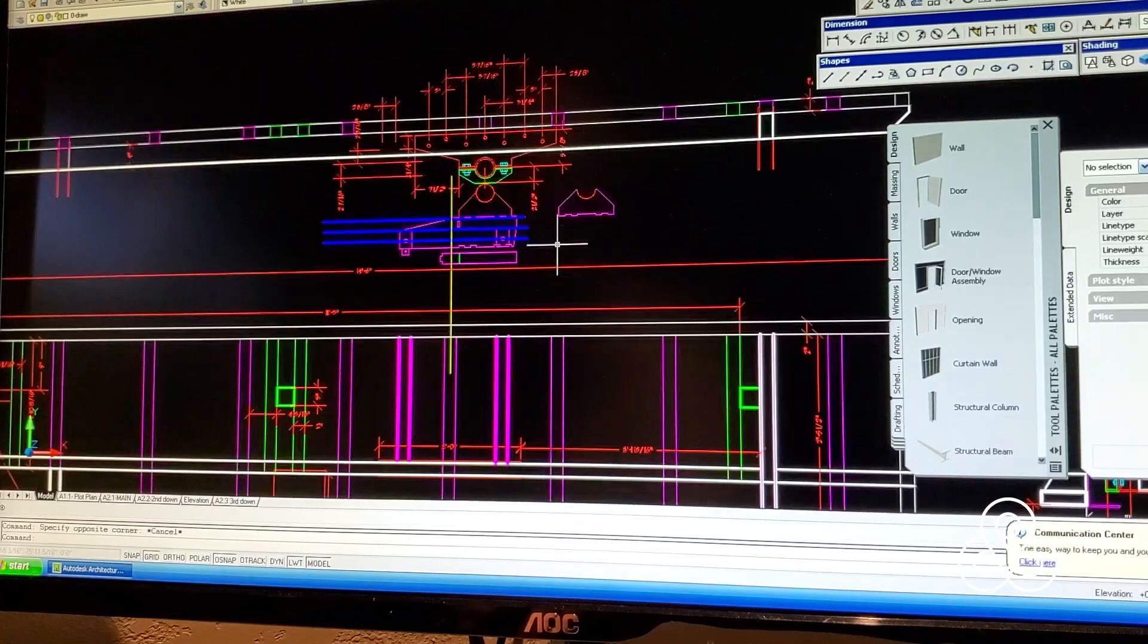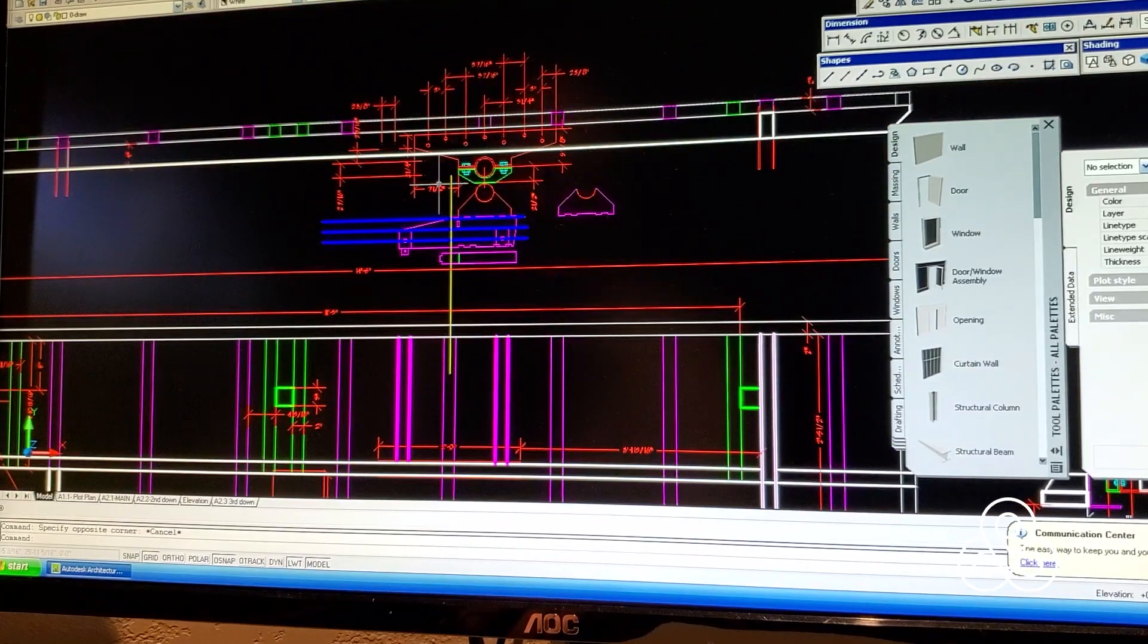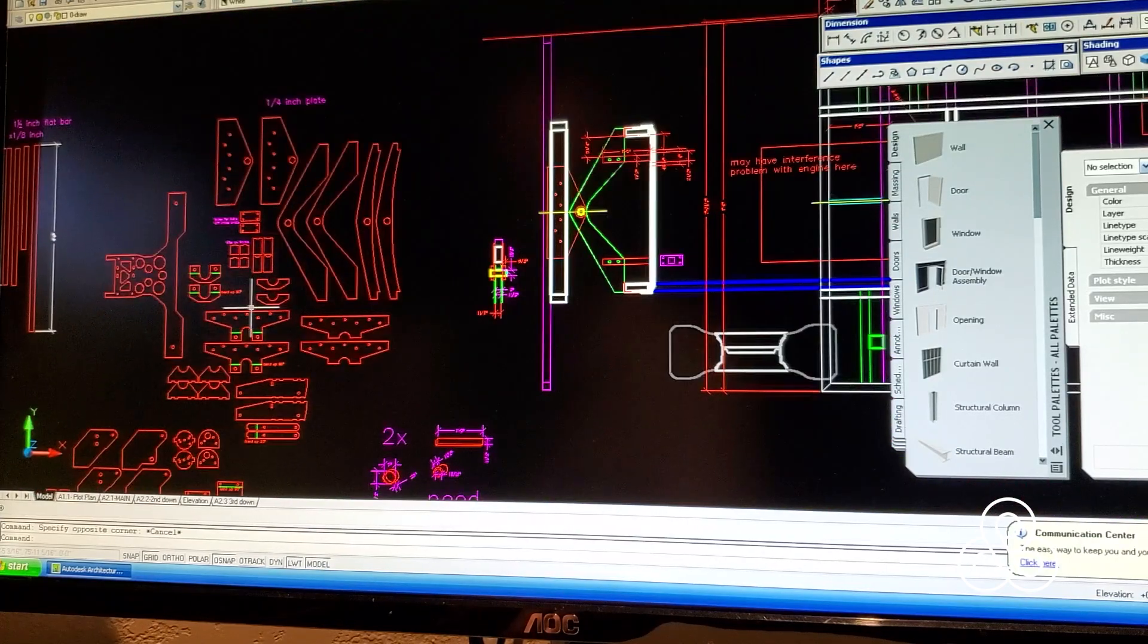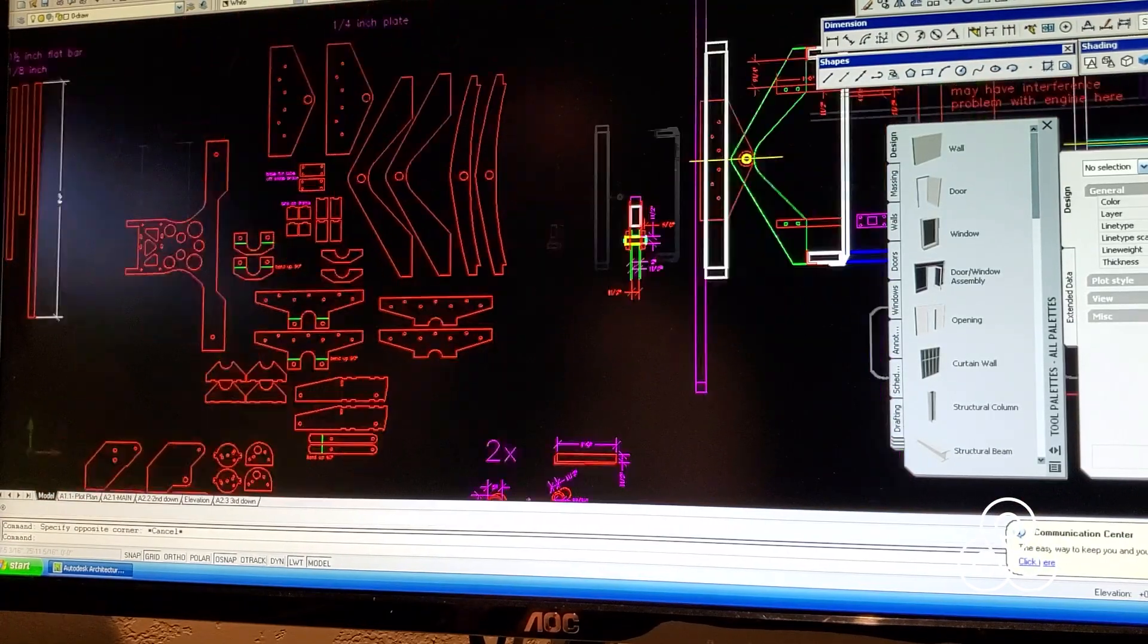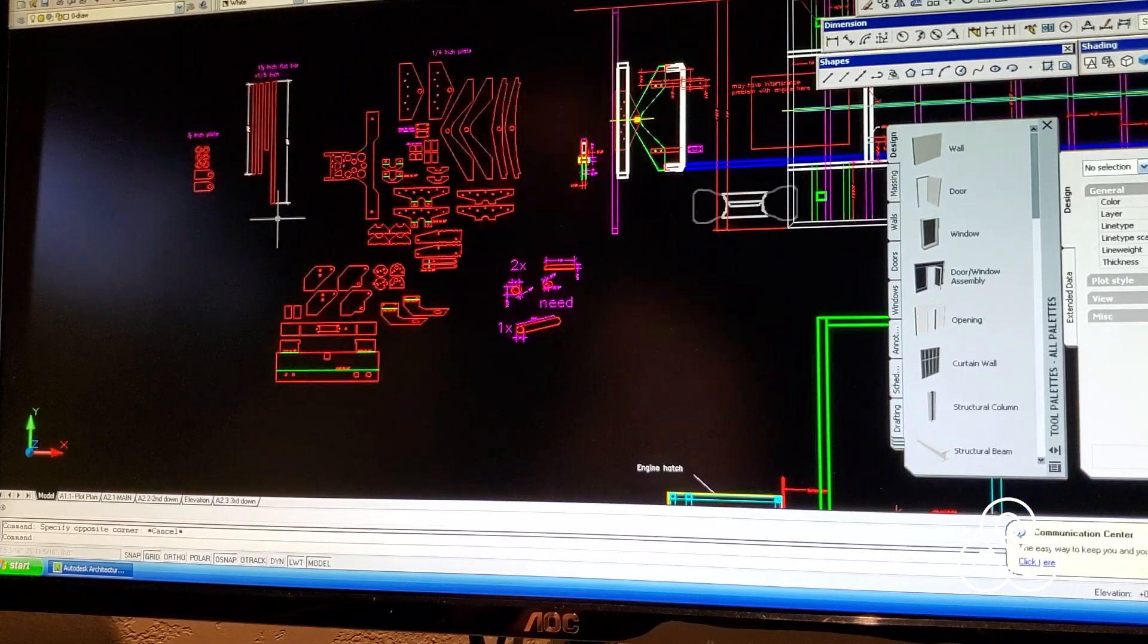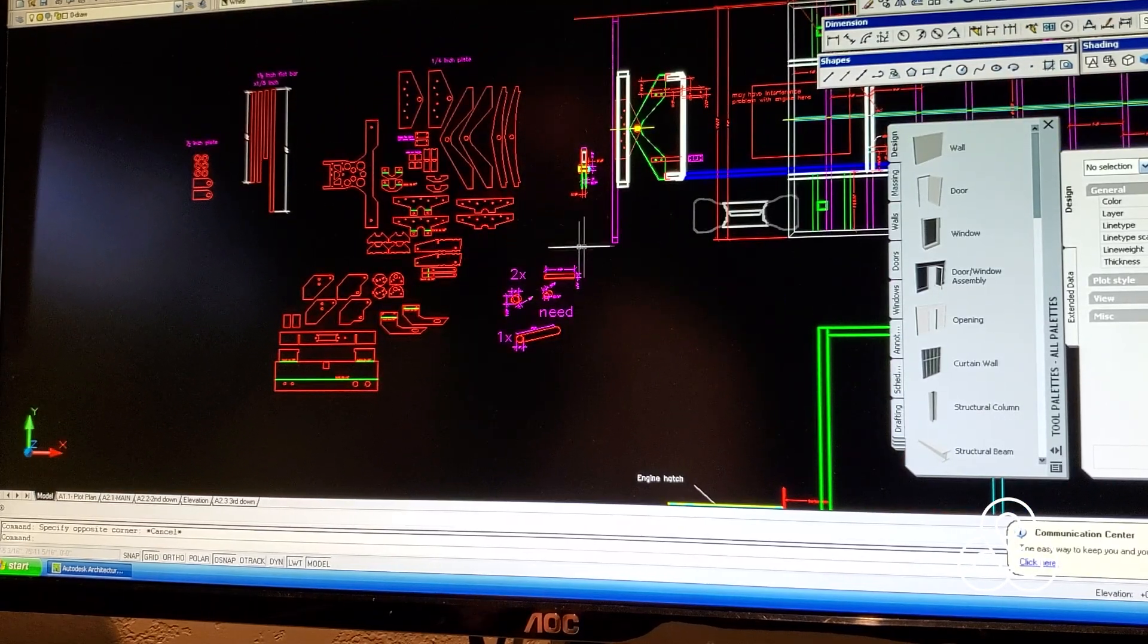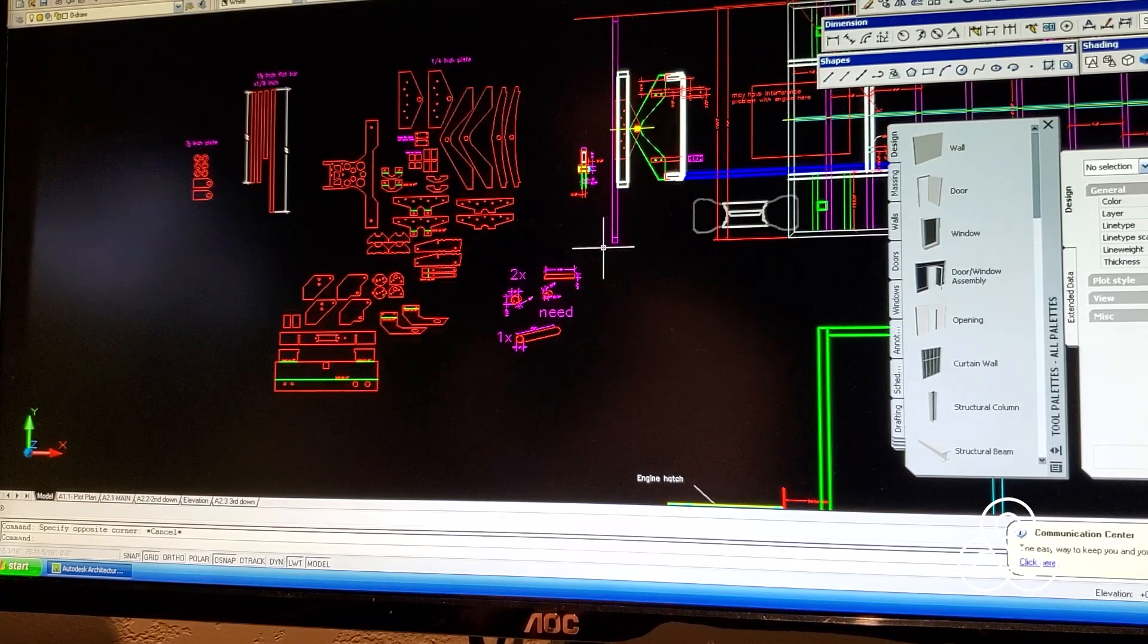But we have lots of drawings going on, subframes, subframe mounts, bumper pieces, front and rear bumper pieces, and all that's getting ready, of course, to go to the water jet cutter because we've got lots of pieces to build for Leviathan.